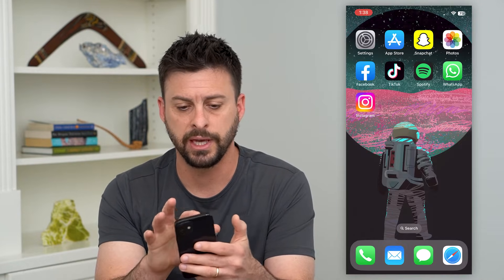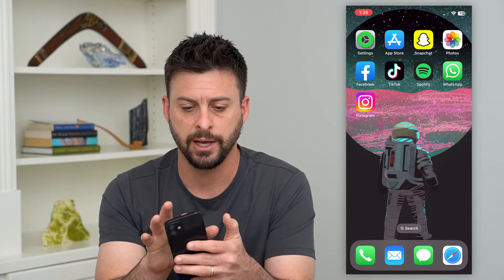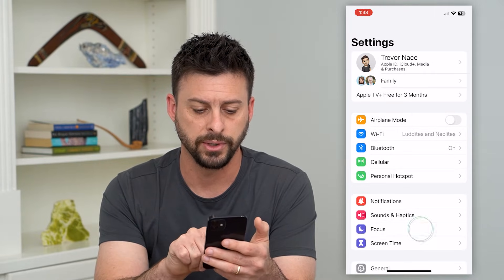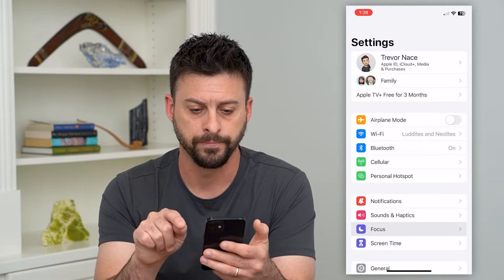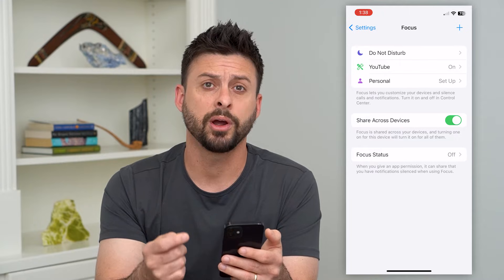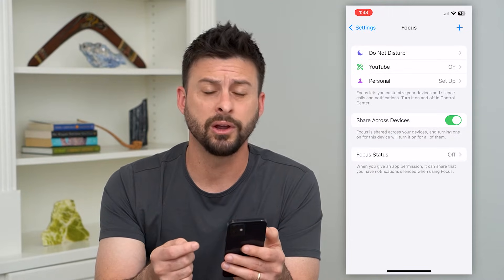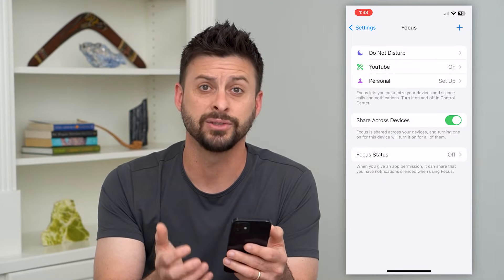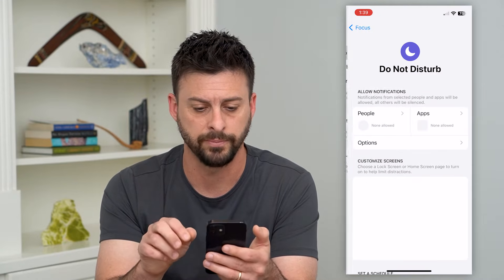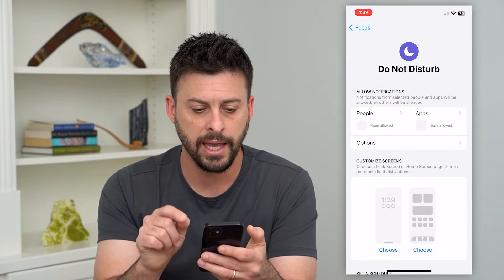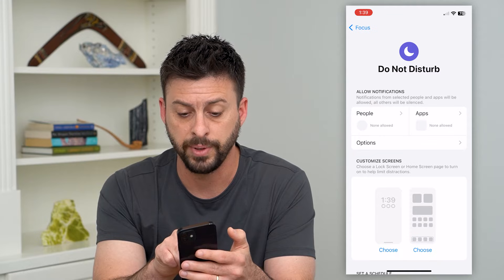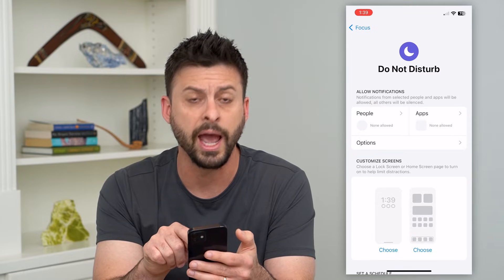To get into those settings, let's hop into the Settings app and tap on Focus towards the bottom. Once we're in here, you'll want to make sure that the settings are exactly what you want.